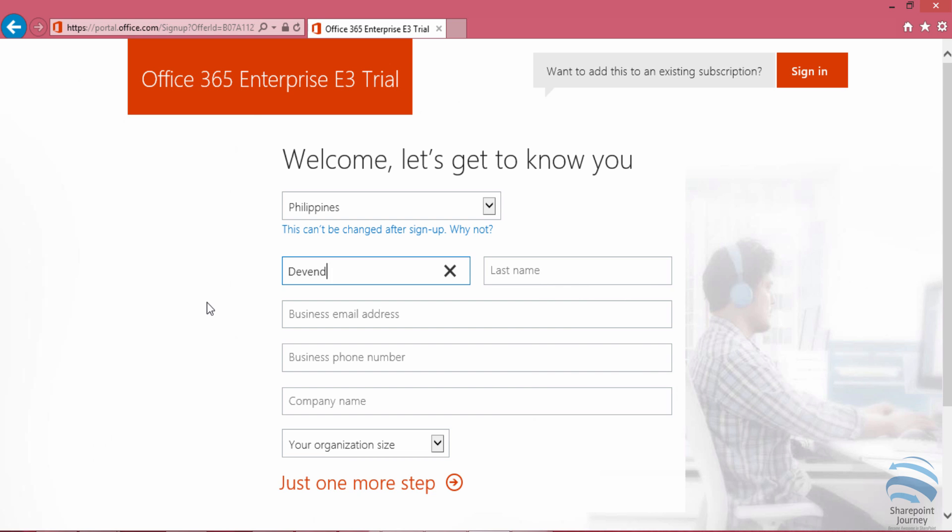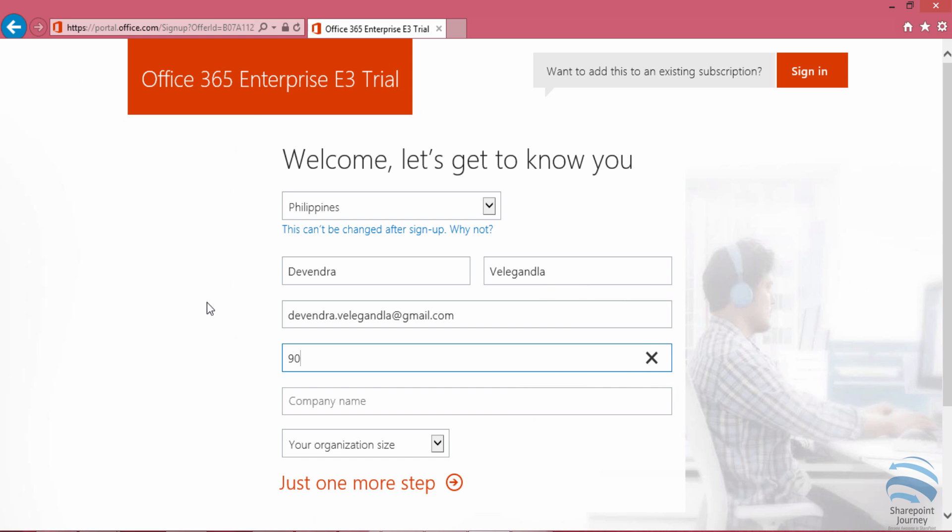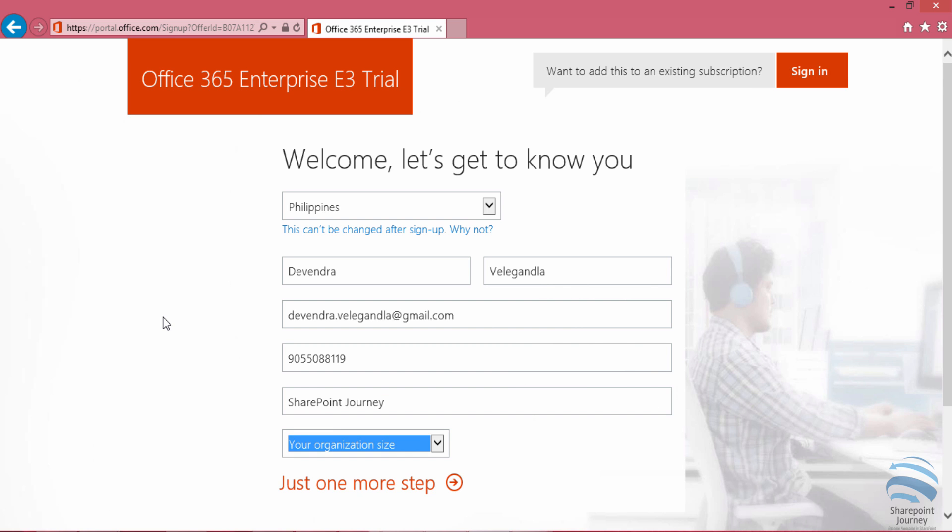On this form, I need to fill in all the information including country, first name, last name, business email, phone number, company name, and organization size. I'll enter all this information, including the company name and organization size.